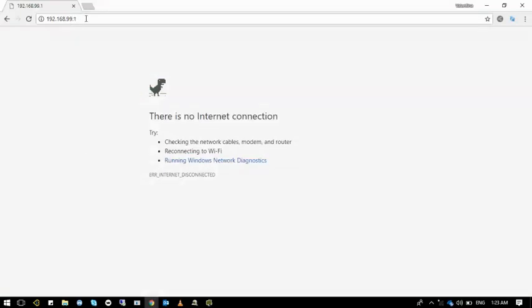We don't have to type the new IP address since the router actually redirected us to the new IP address while it was restarting itself. You can see that we also lost the connection, the wireless connection. You can see that by the icon we have down there.